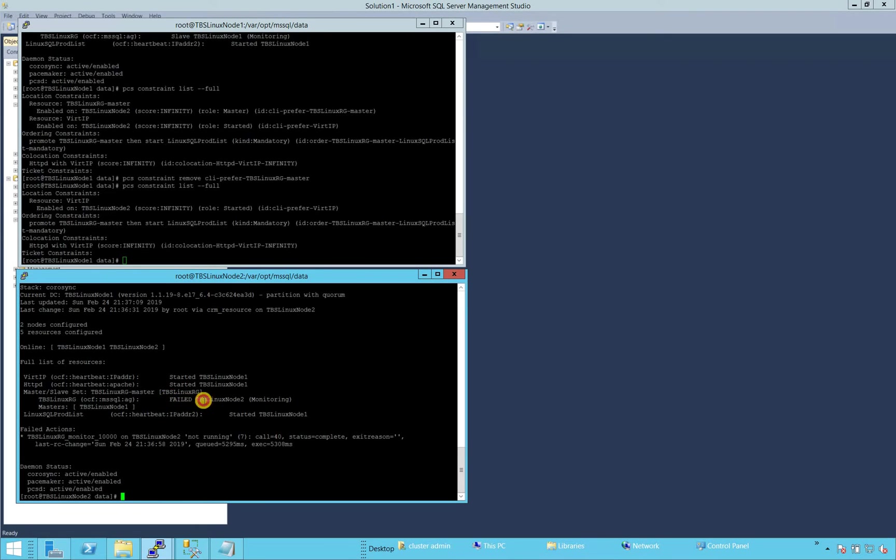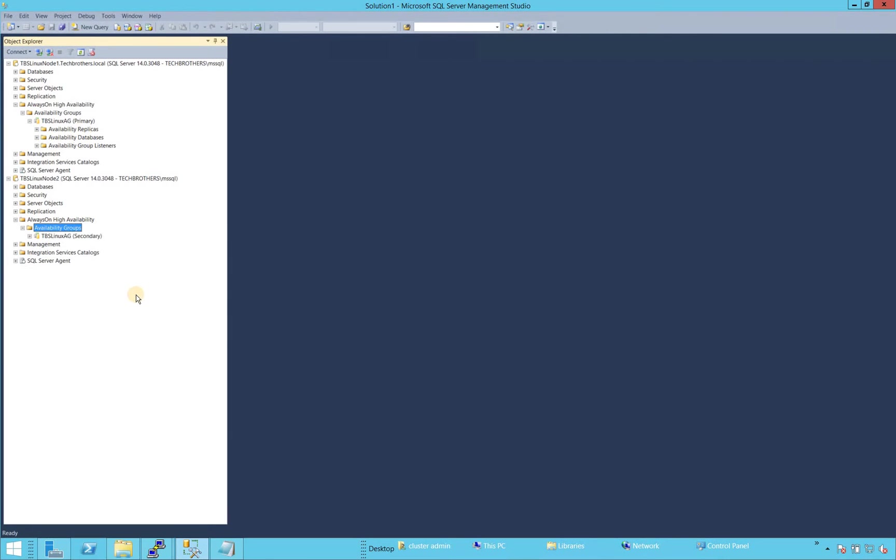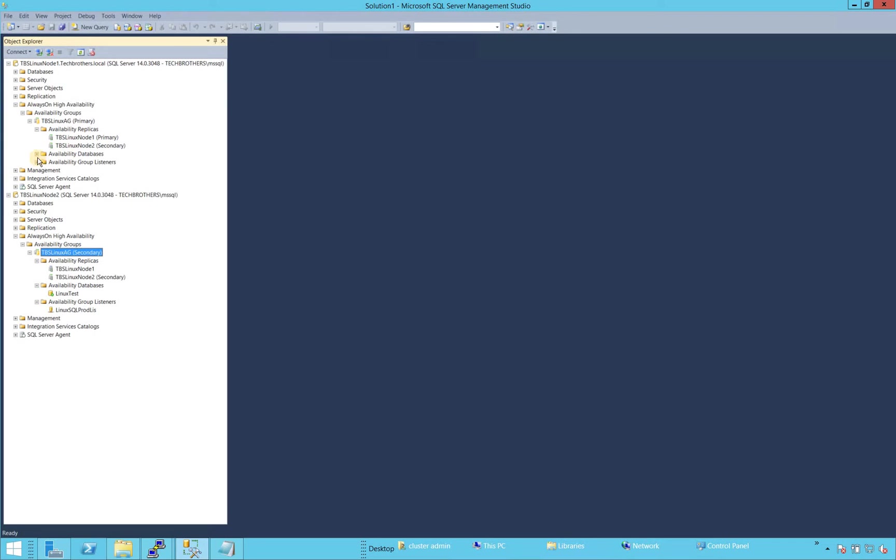Right now it's still, it's saying failed, but it's taking time. Let me go ahead and refresh that. Now, as you can see that it has become secondary. Everything is looking good. It took just a minute.